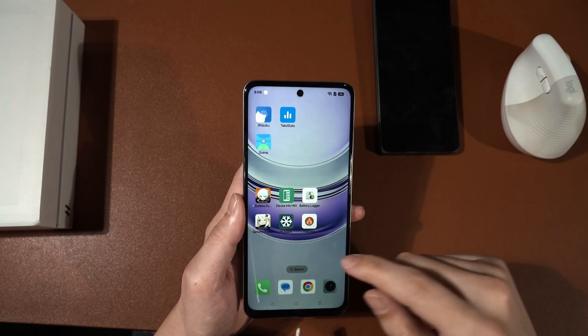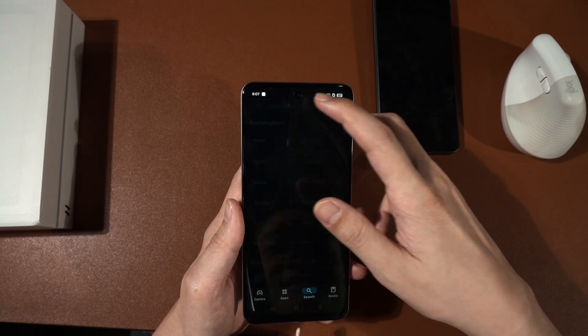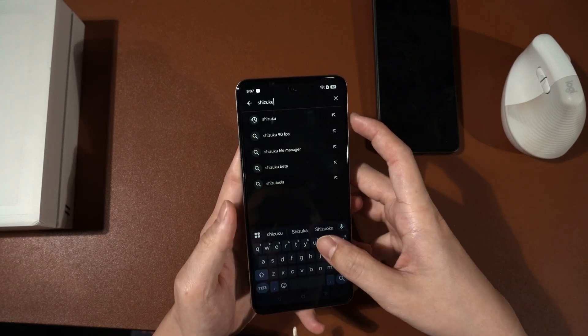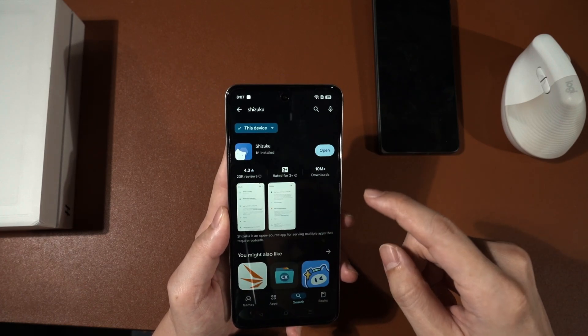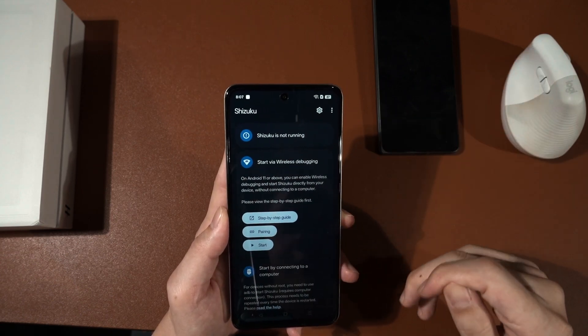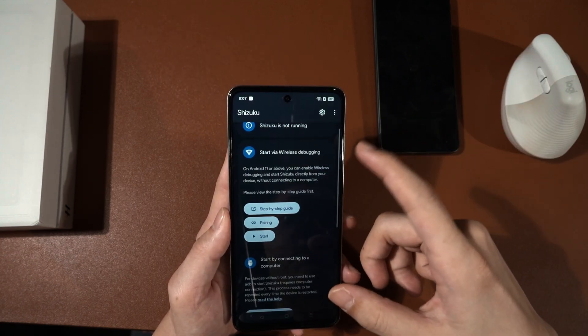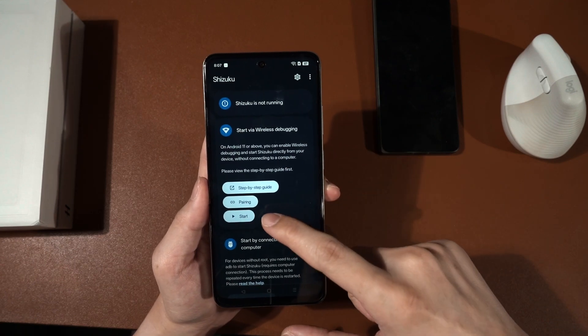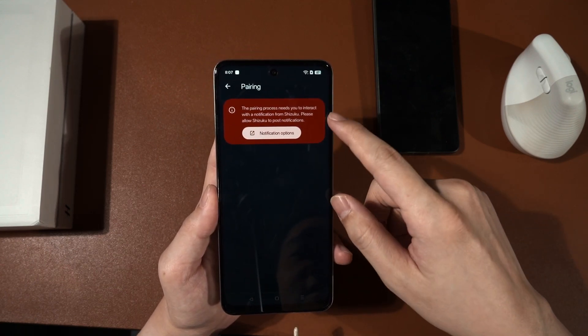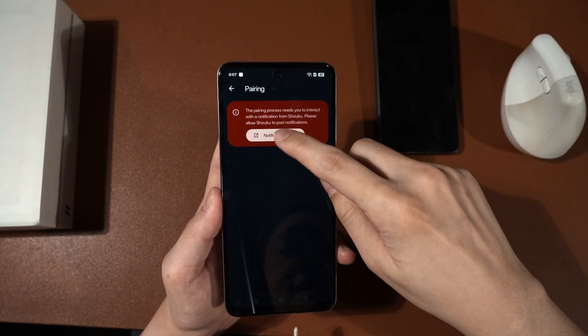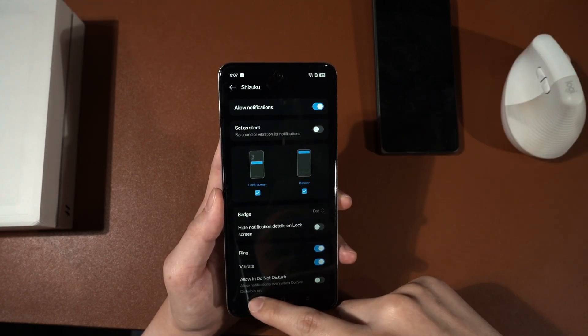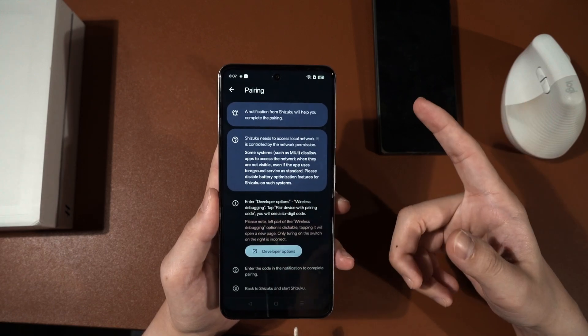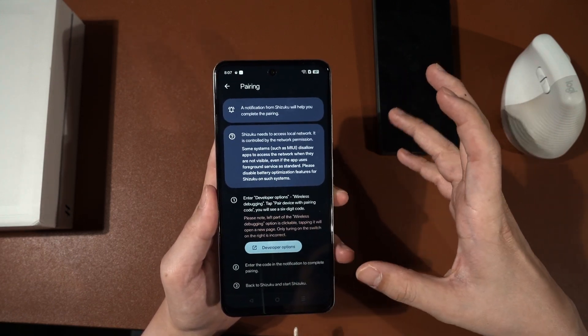And you will also need to head to the Google Play Store and download something called Shizuku. Find Shizuku, download. And this is a free app, by the way. And once you have downloaded, open the app. It will have this interface here. Press pairing. And then it will show you all of these permissions that it needs. Just hit here. Allow notifications. Okay. And then it will tell you to start the pairing process. You will need to do all of these things. I will just show you how to do it.